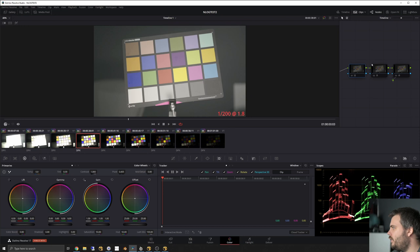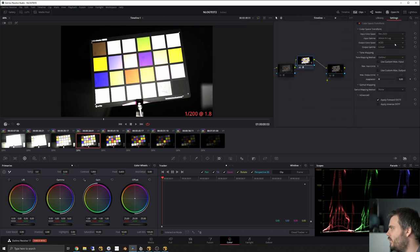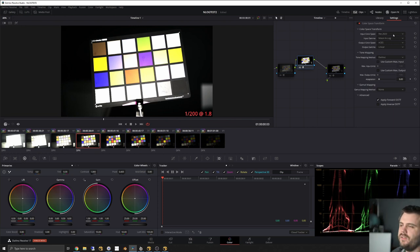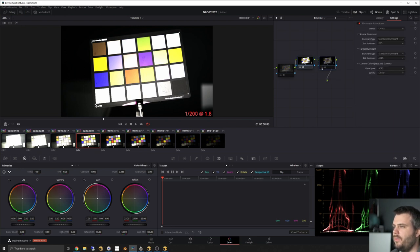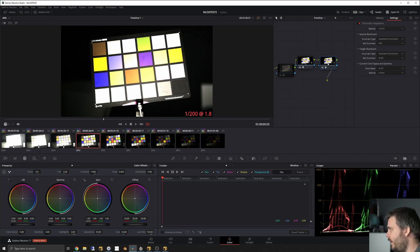So let's use the normal approach in Resolve. We have a node here which is a color space transform that goes from N-Log and REC 2020 — which N-Log is, according to Nikon — and then the output color space we're going to set to ACES linear. Then in a second node we add chromatic adaptation, because as I explained in the previous tutorial, a color space transform going to ACES doesn't adjust the white point — it only adjusts the gamma or color space, not the chromatic adaptation.